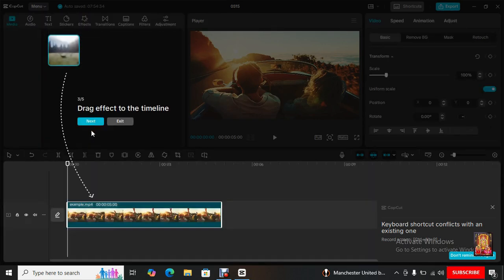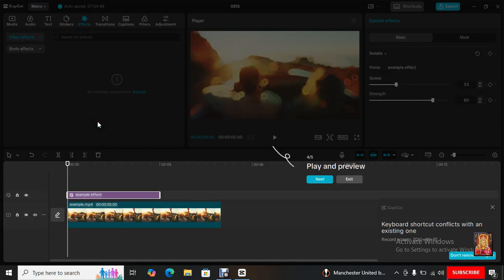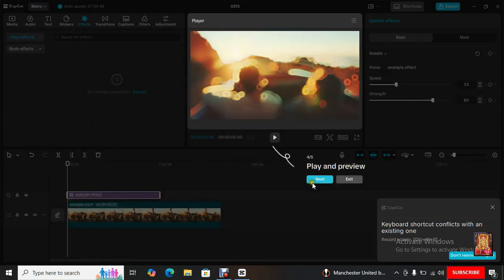Drag effect to the timeline. Click Next. Play and Preview. Click Next.